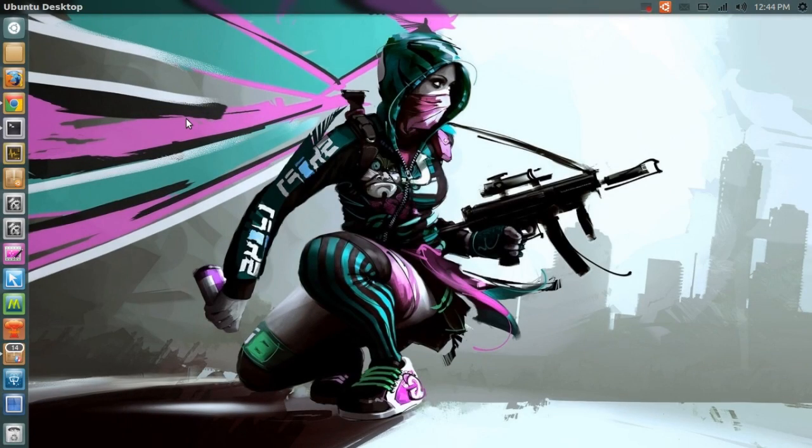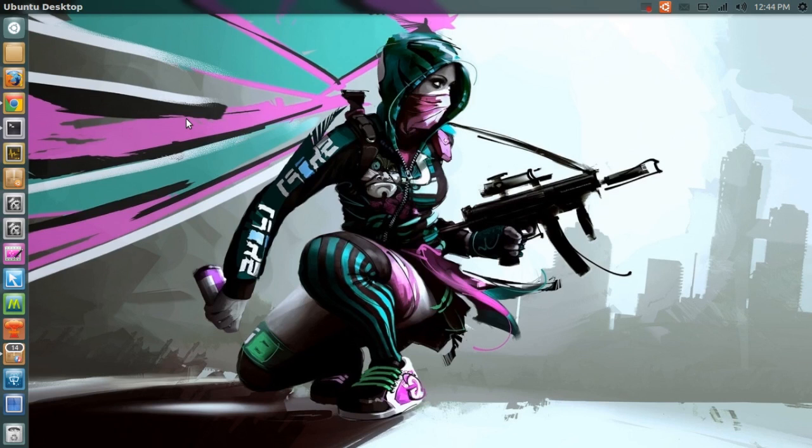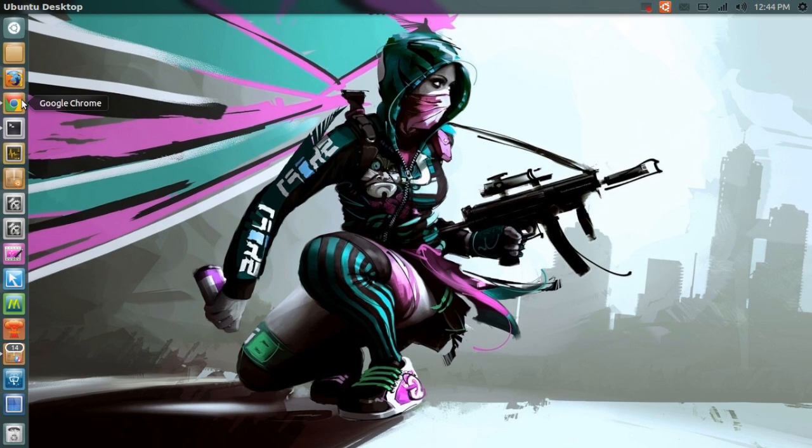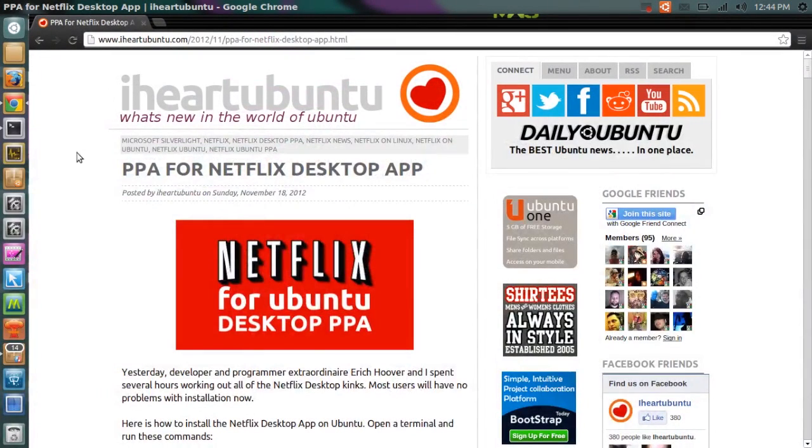Hello ladies and gentlemen, it's me Ubuntu help guy, and in this video I want to show you how you can install and use Netflix on your Ubuntu machine. So first of all, if I just open up Google Chrome, you can see here on the website I heart Ubuntu it says right here that